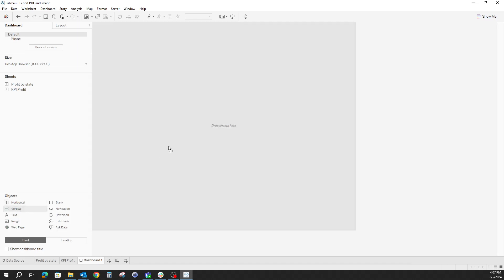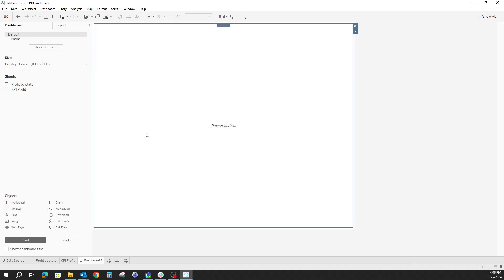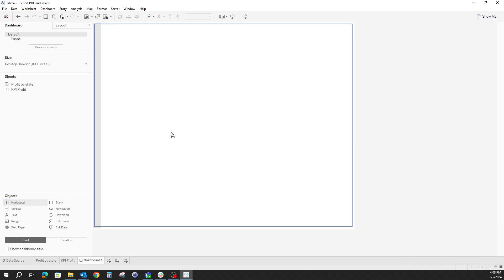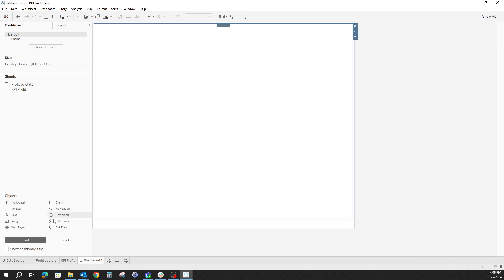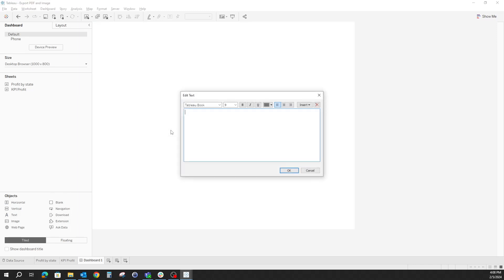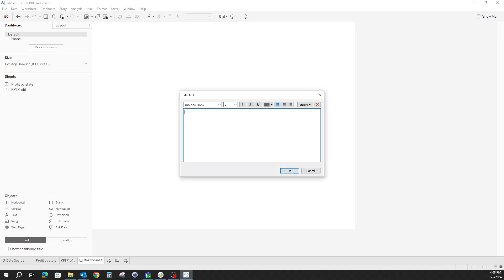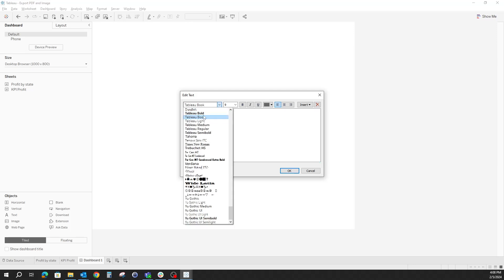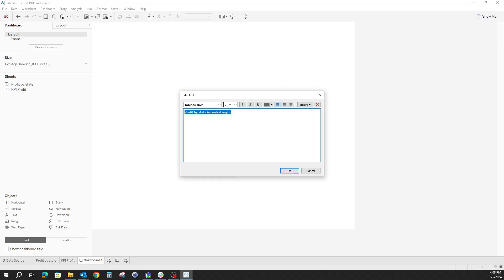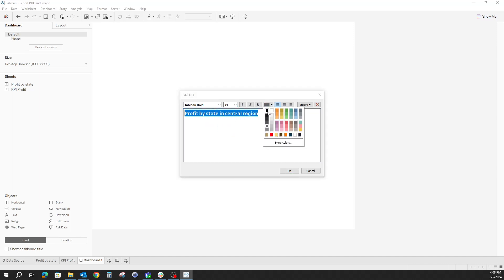We'll start by using a vertical container. I'll put a blank inside, and then I'll start by having the title of the dashboard in. Let's call it maybe Profit by State in Central Region. We'll do a little bit of formatting, maybe Tableau Bold, a little bit bigger, and the color should be black.